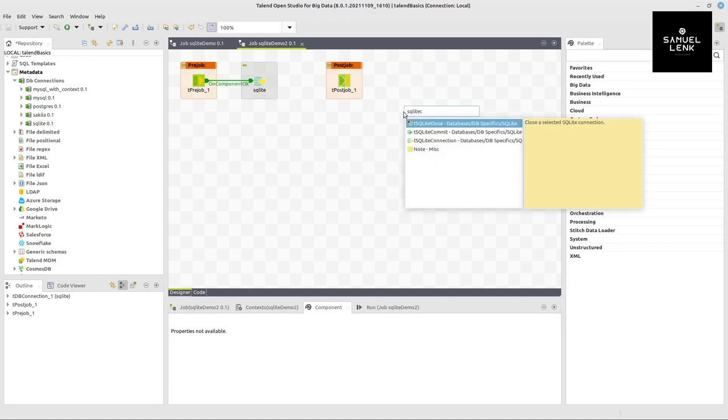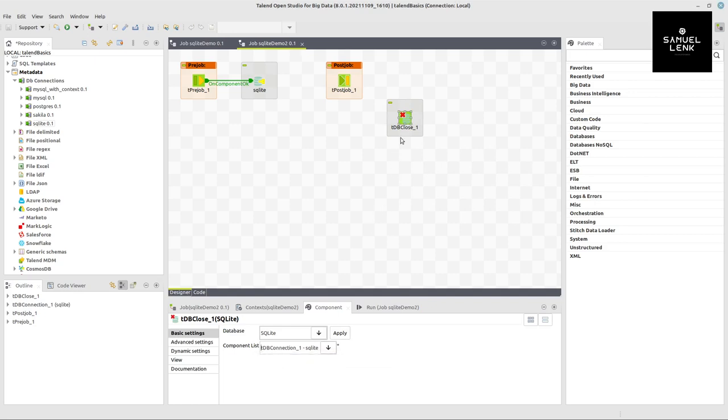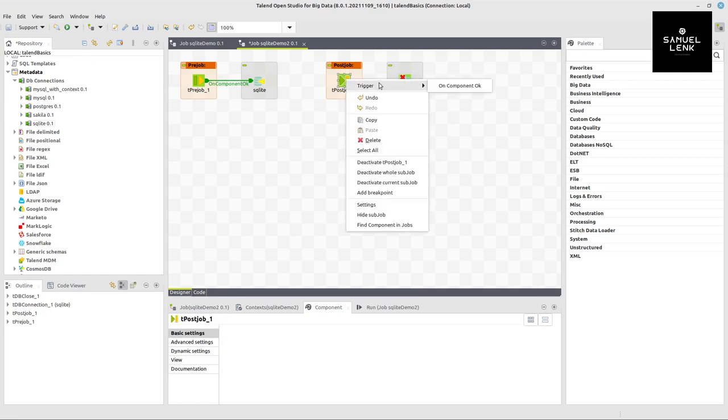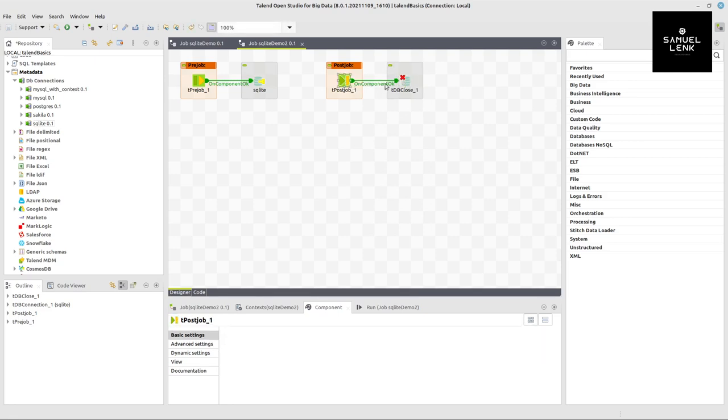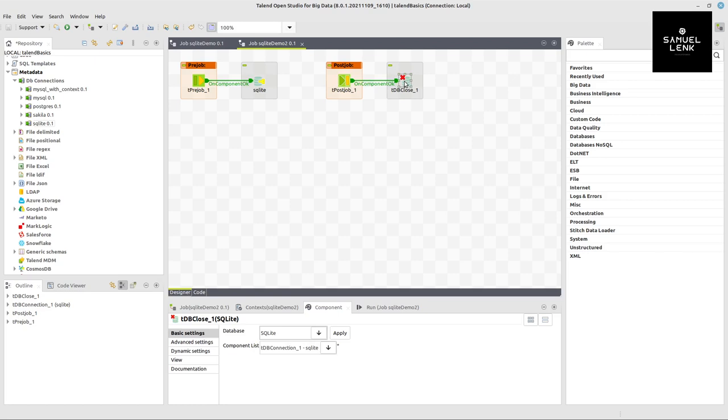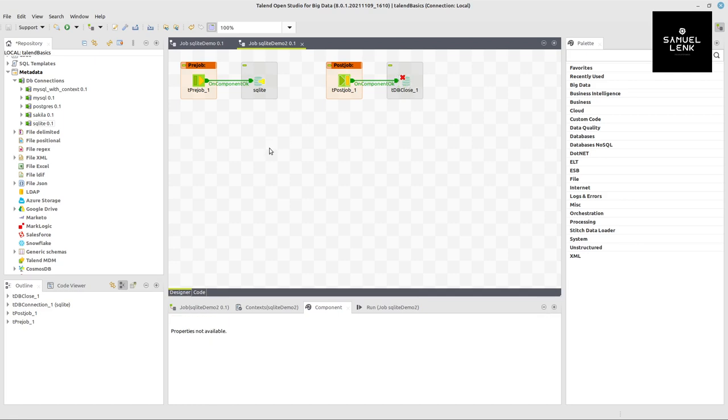For the SQLite close component, I left click in the designer and search for SQLite C - there it is. I have to decide which connection to close and select the corresponding one, which is the only one in my job. The trigger on component OK connects post job to DB close, ensuring we cleanly close the connection after everything else has finished.